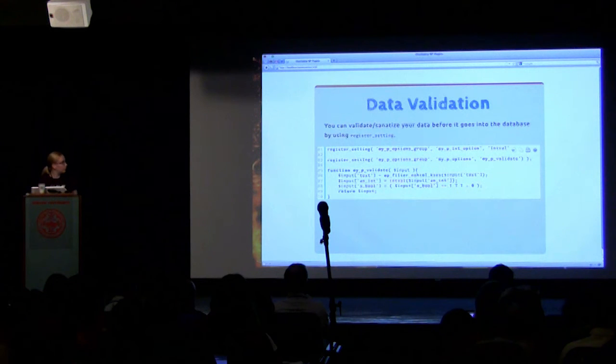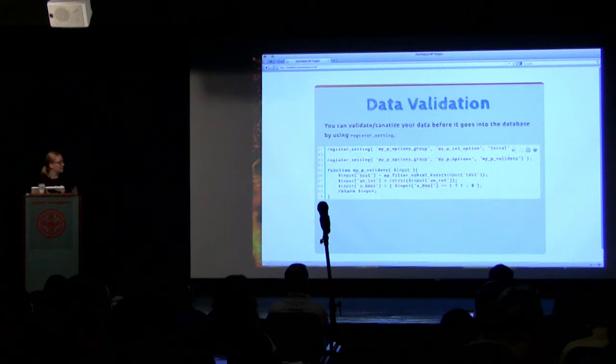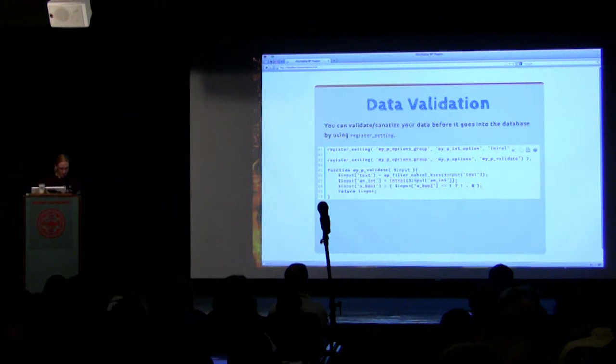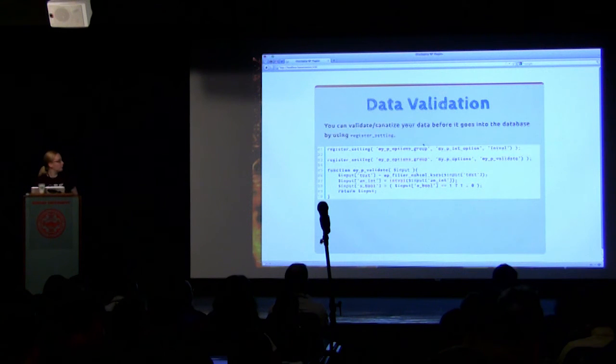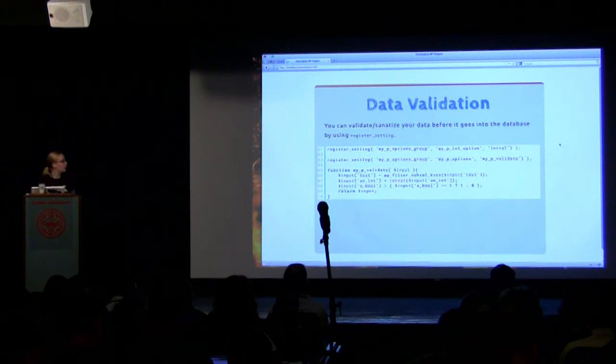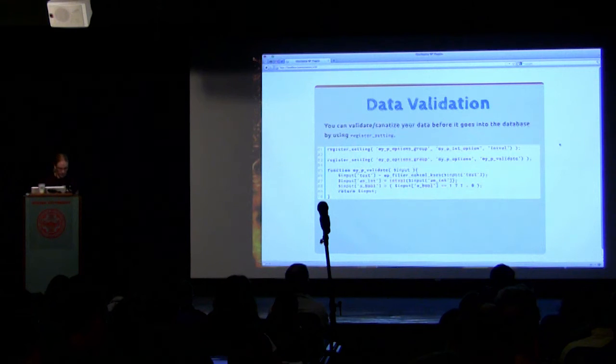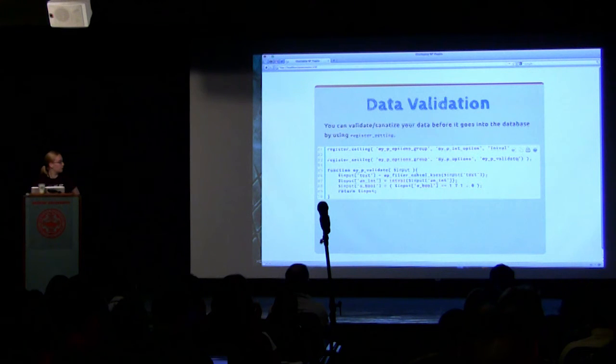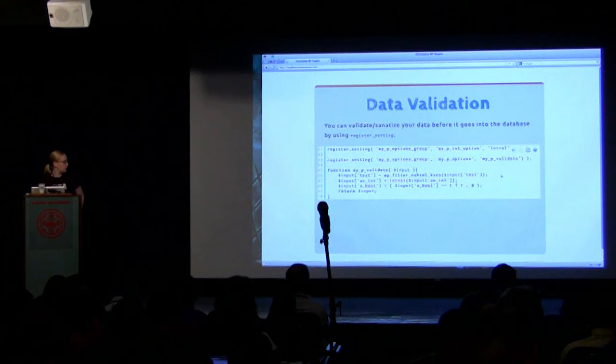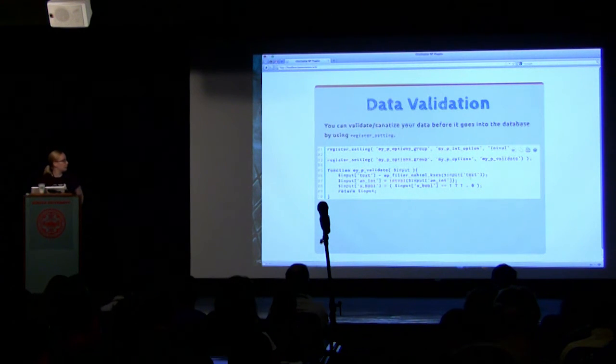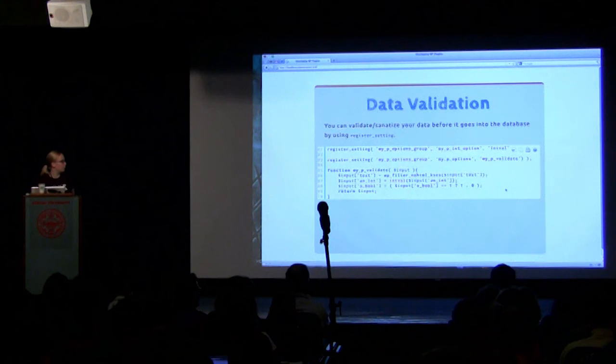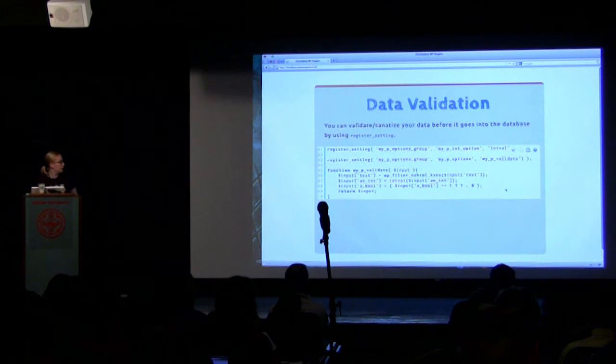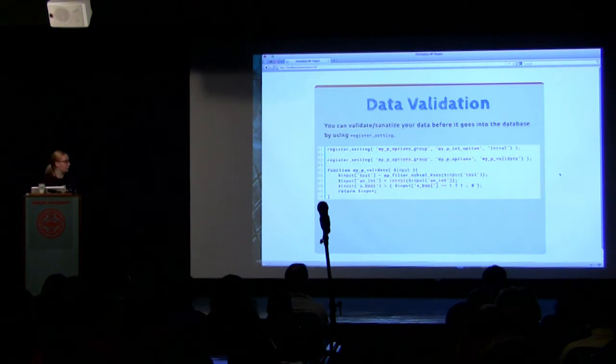Data validation. You should not really trust user input, because it could be really bad. So you can validate and sanitize your data before it goes into the database. If you just have one option, you can do something like this, where it just automatically runs intval, which returns the integer value of whatever it's passed. Or if you want to use an array, then you should create your own validation function that will go through, and the value that is text will be stripped of all HTML, the int will be an int, and the boolean will be true or false. That's definitely something that you should do with all of your settings and user input.